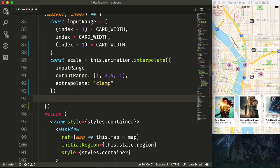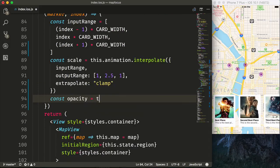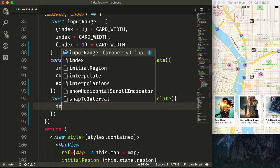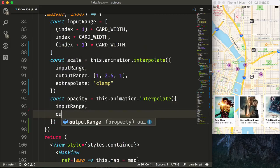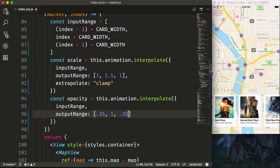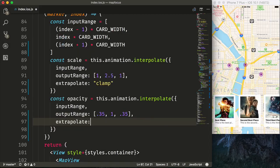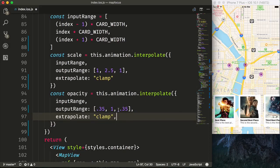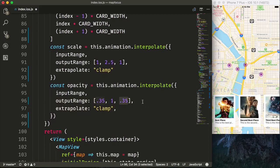Then we'll set up our opacity. So say const opacity is equal to this.animation.interpolate. Pass in our inputRange as well. Our outputRange will be when it's inactive, it will be 35. When it's active, it'll be a full opacity. And then it'll be back down to 35% opacity. And once again, we'll have to say extrapolate clamp here. Otherwise, as this animation continues, this will bypass the 35% animation and go all the way back to zero. And then we won't be able to see all of the markers.